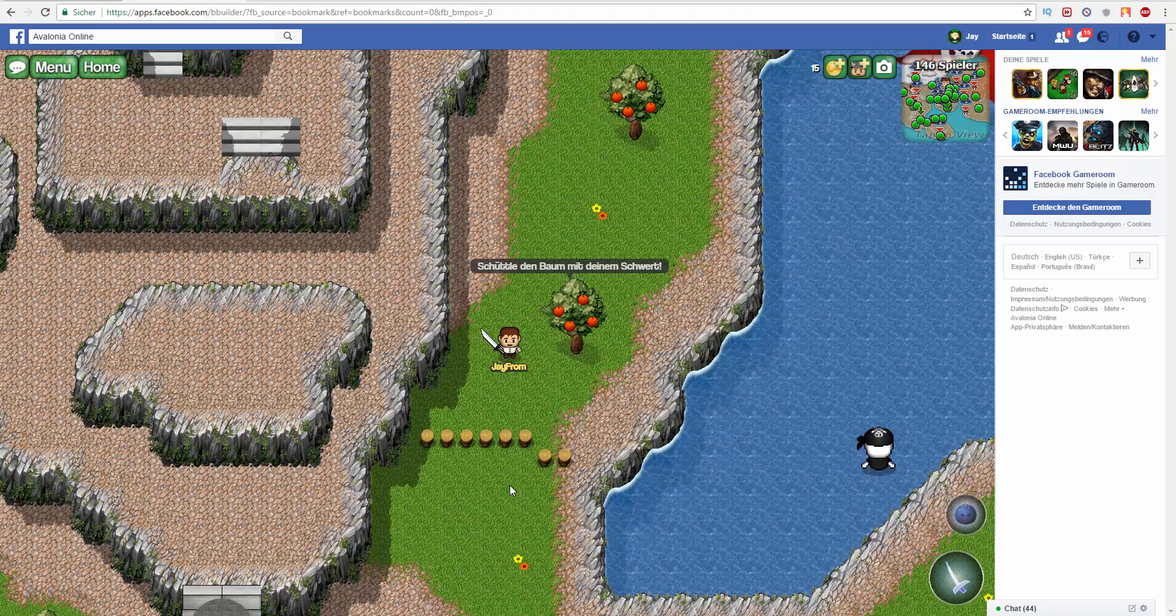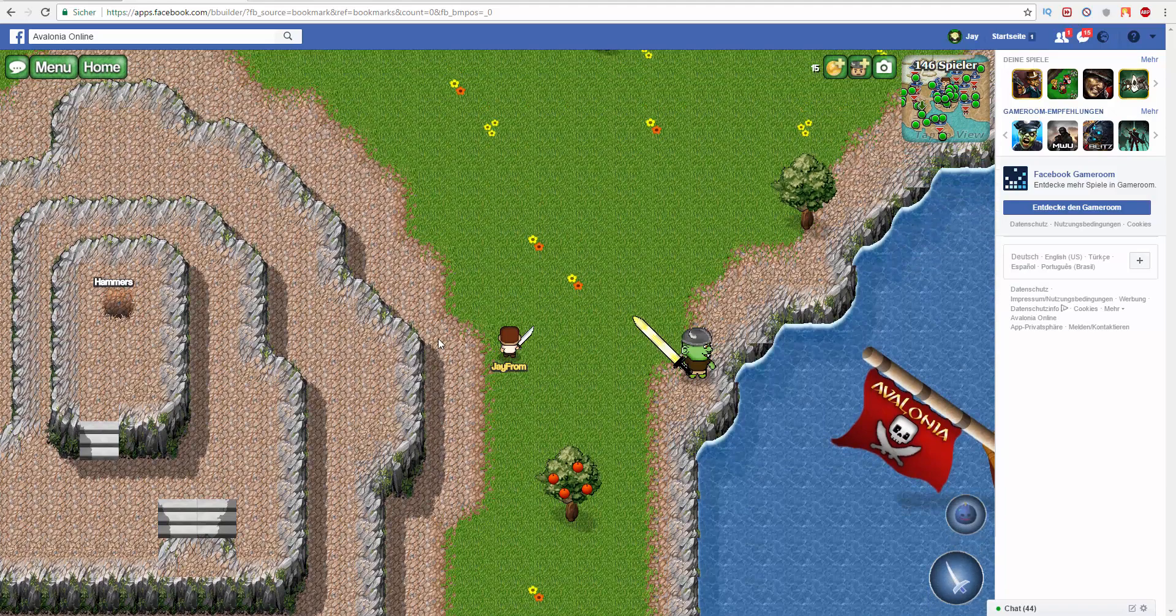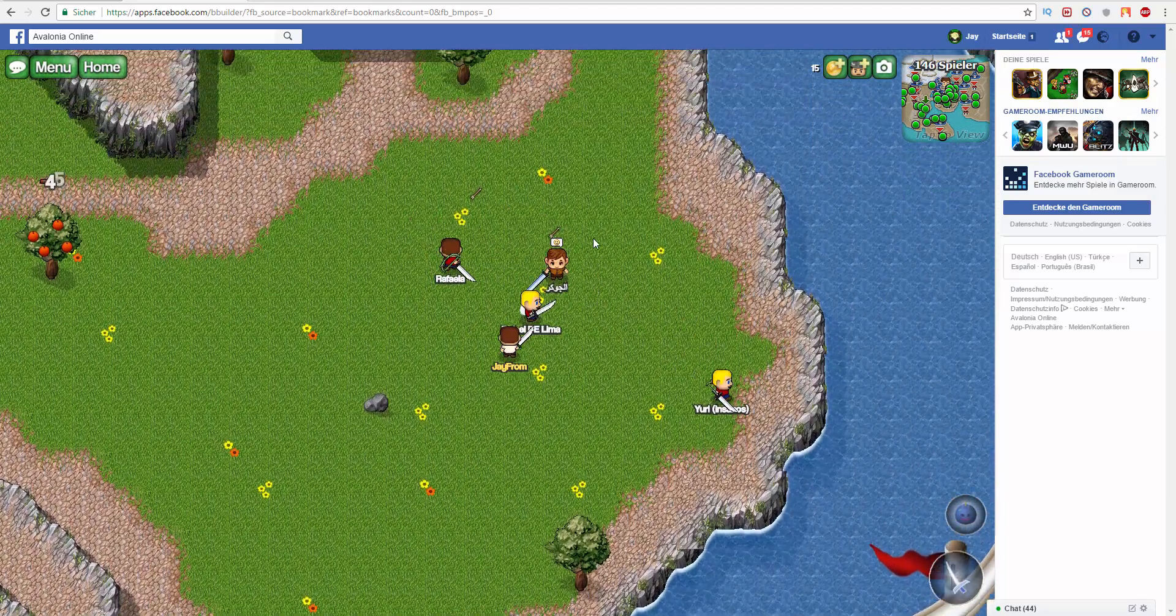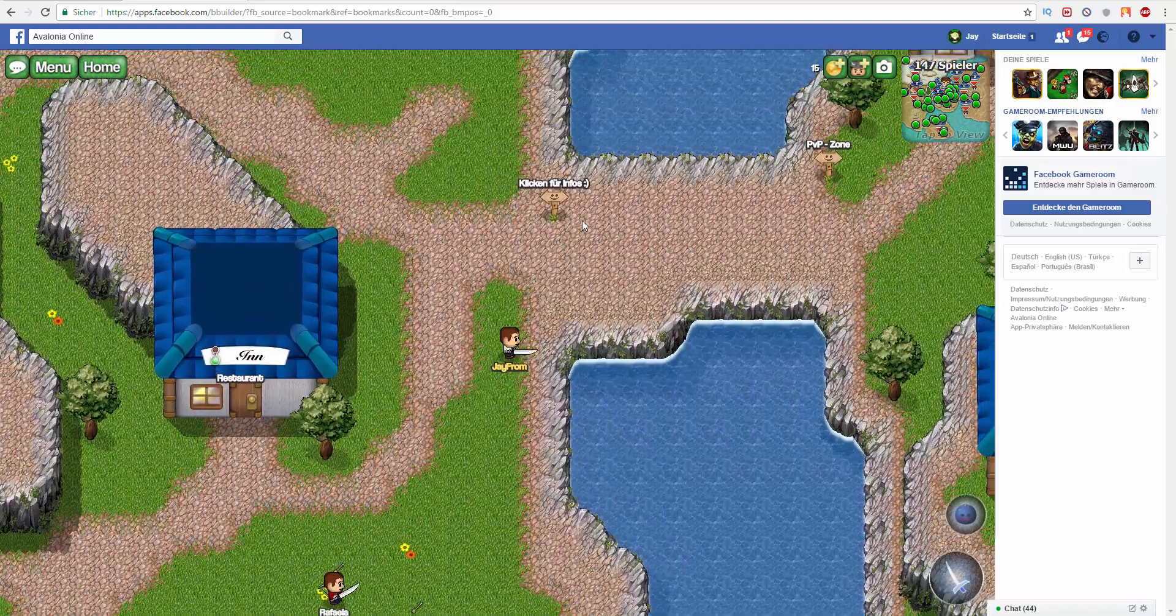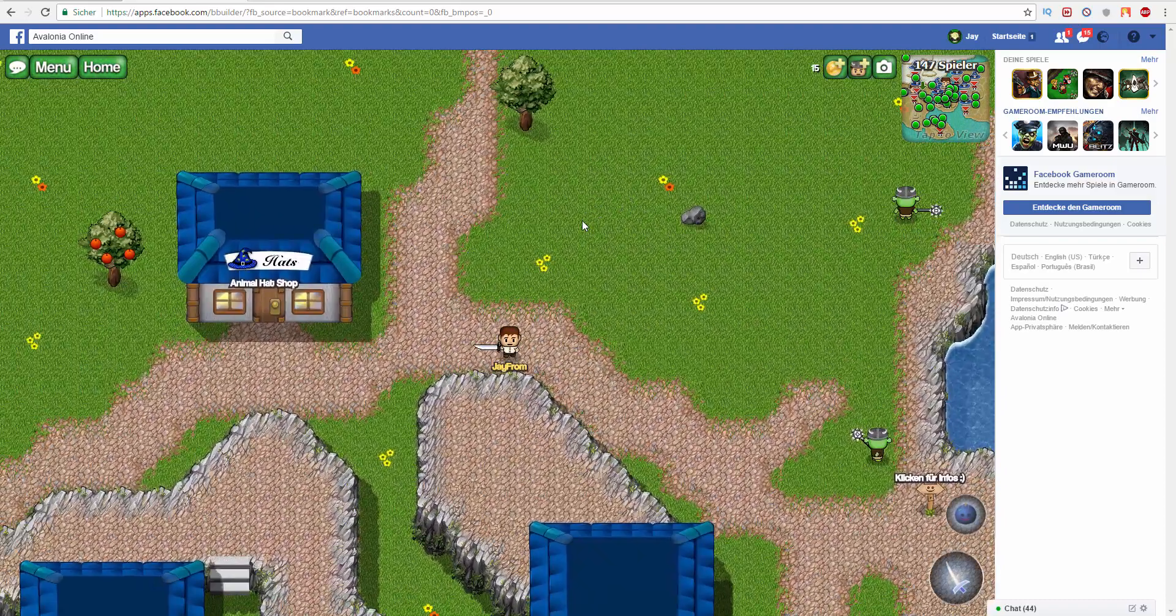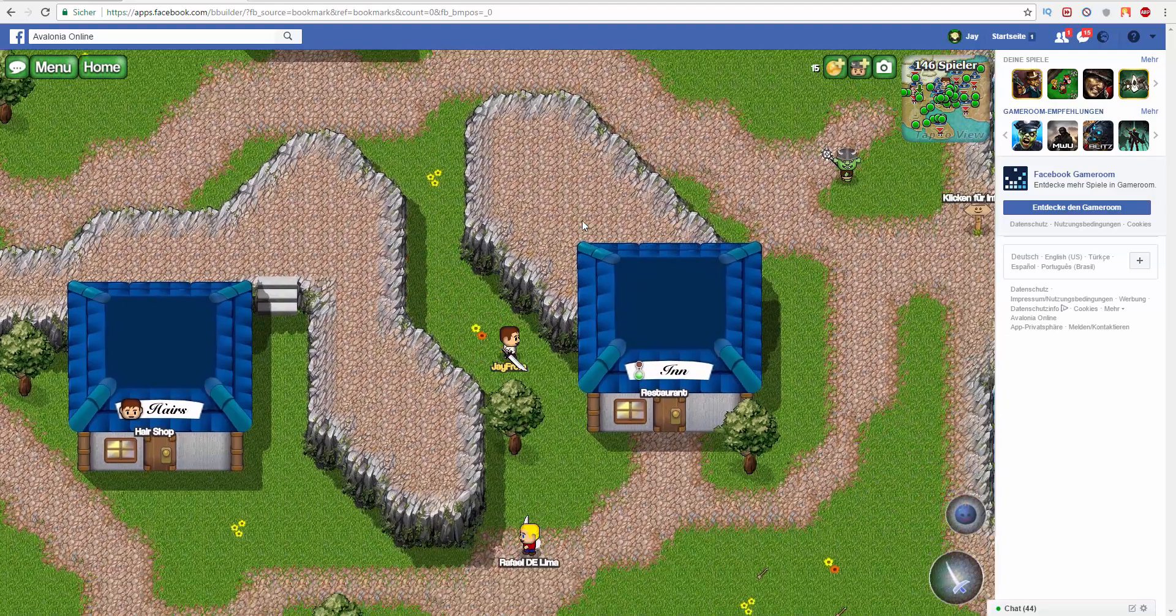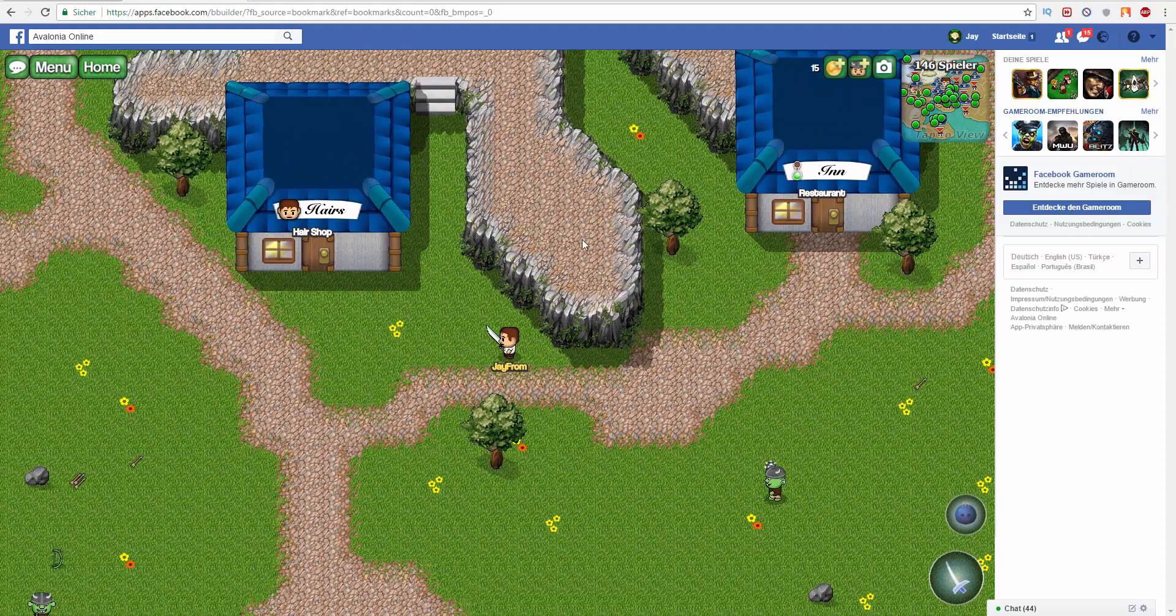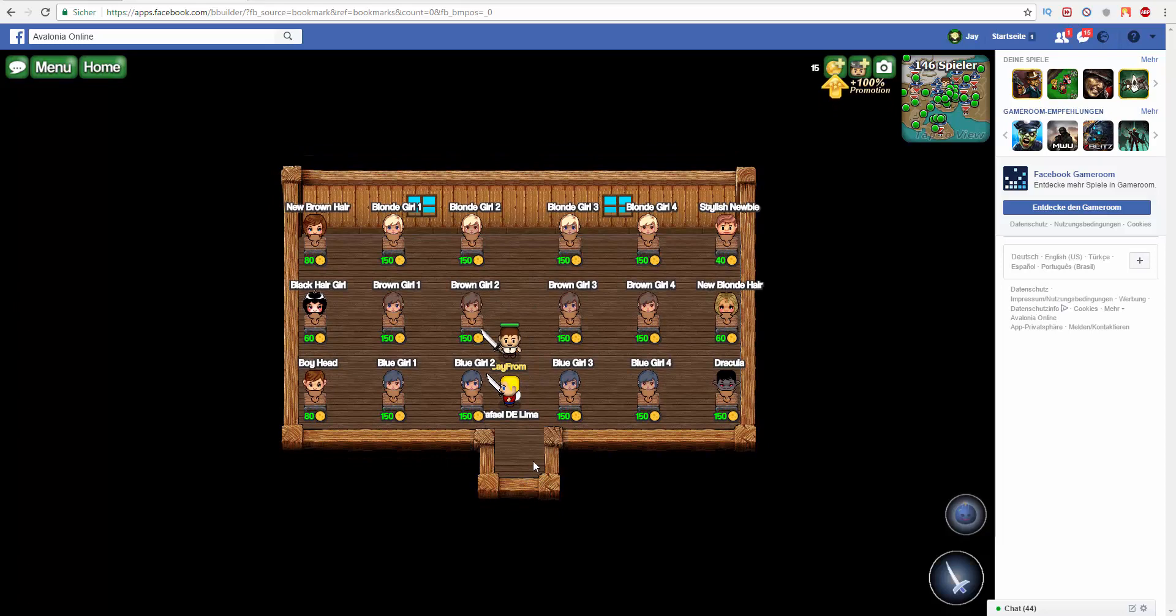Yo what is going on guys, welcome to the video. Today it's all about Avalonia Online, a game that's just the same like Grawl Online Classic. I think many of you are now confused because I don't make any Ravenfield videos anymore, but I want to make a mixture of Grawl Online and Avalonia Online.